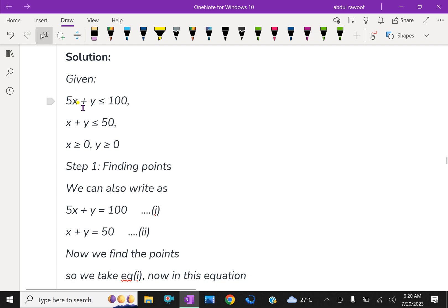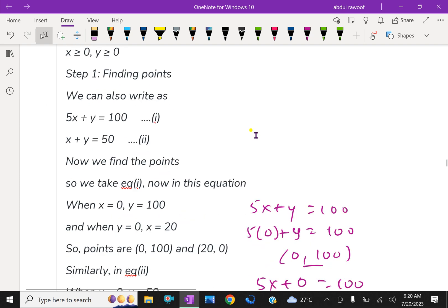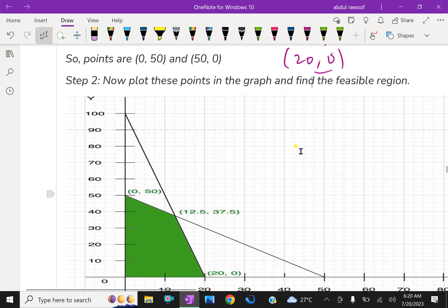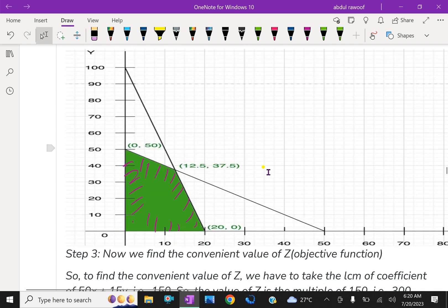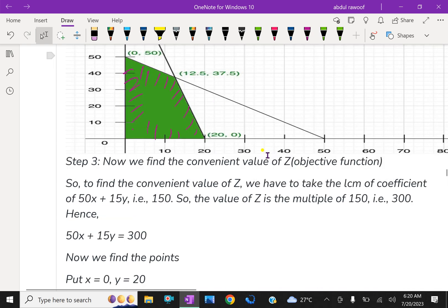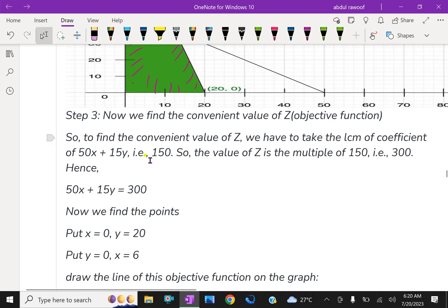The constraints x ≥ 0 and y ≥ 0 define the feasible area. Now we have the feasible area. Finding the intersection point of the two lines gives the point (12.5, 37.5). For the IsoCost method, we continue with further steps. Now we find a convenient value of Z. Here the Z function is given as 50x + 15y. The coefficient of x is 50 and y is 15.